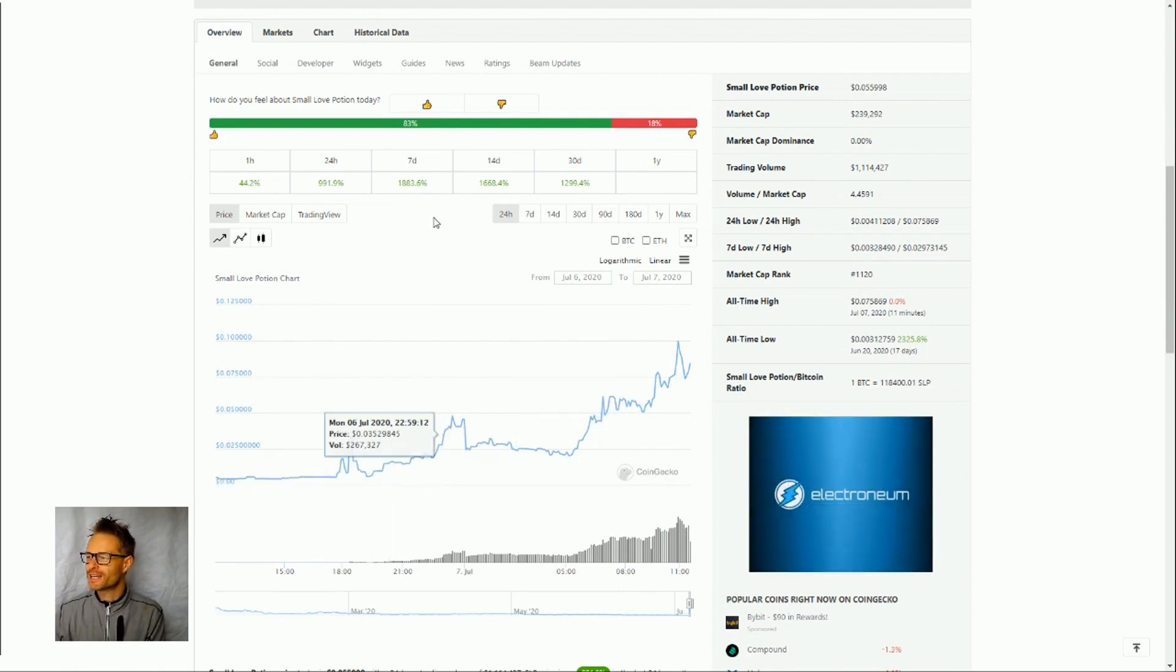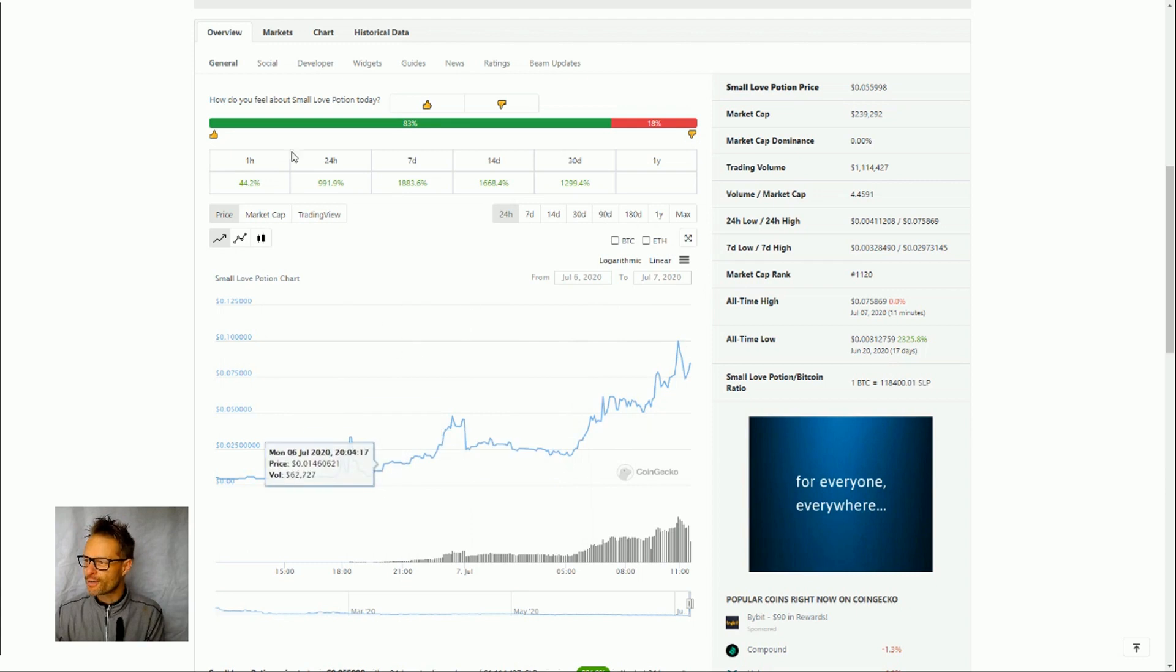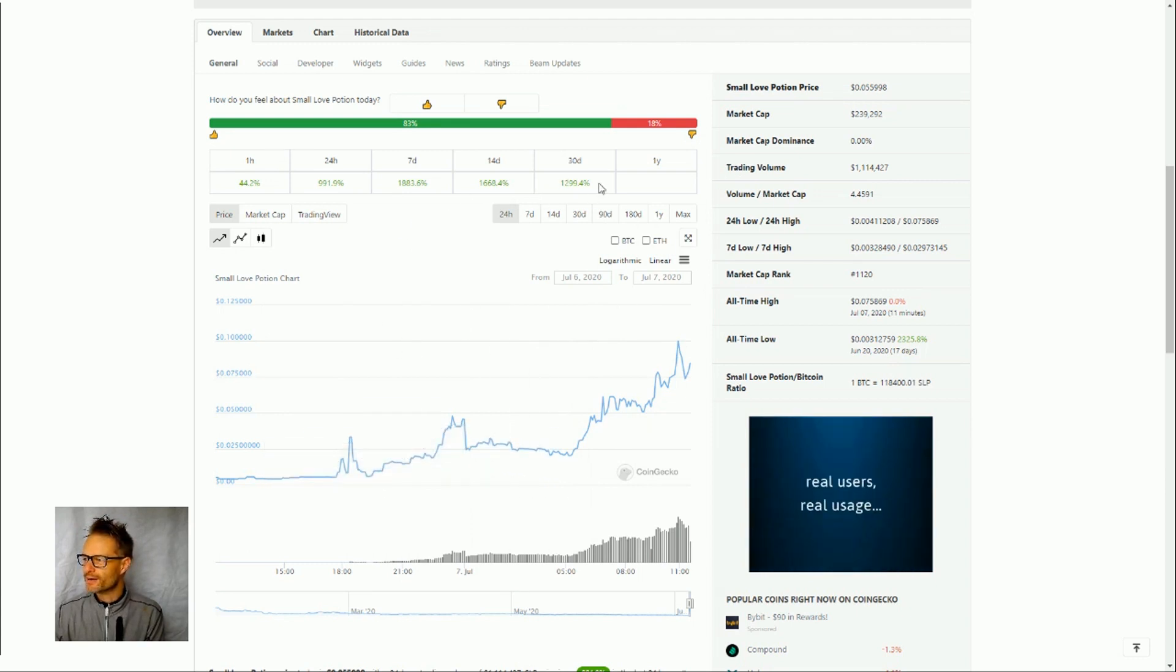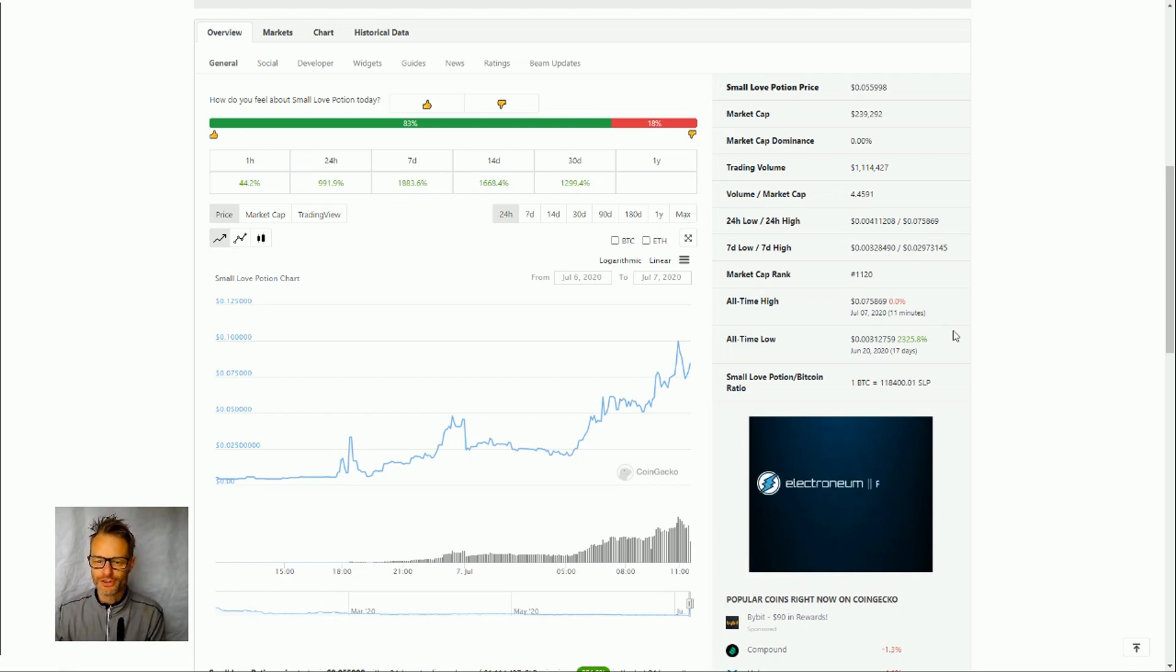So we can see here this is coin gecko. We can see here that over seven days we are up almost 2000% on Small Love Potions.